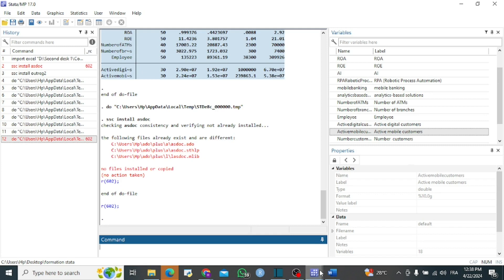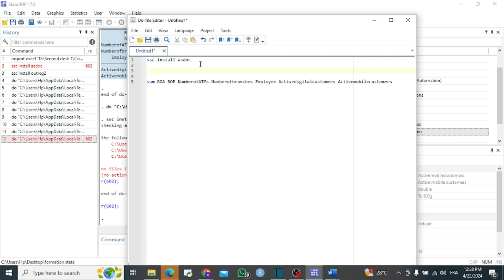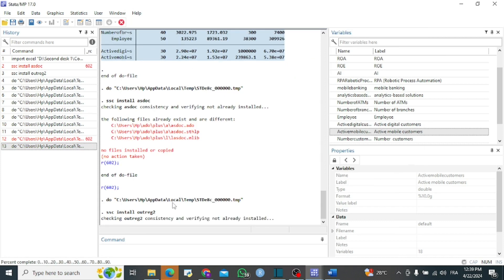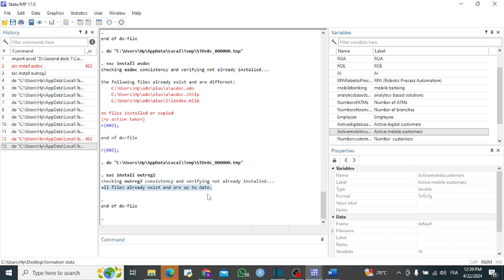After installing asdoc, we also install the outreg2 package. While asdoc can work on regression as well, it is better to use outreg2 mostly for regression because it gives tables a very good shape similar to international publication standards — tables that can be accepted by reviews for publishing articles. The package outreg2 is already installed and up to date.